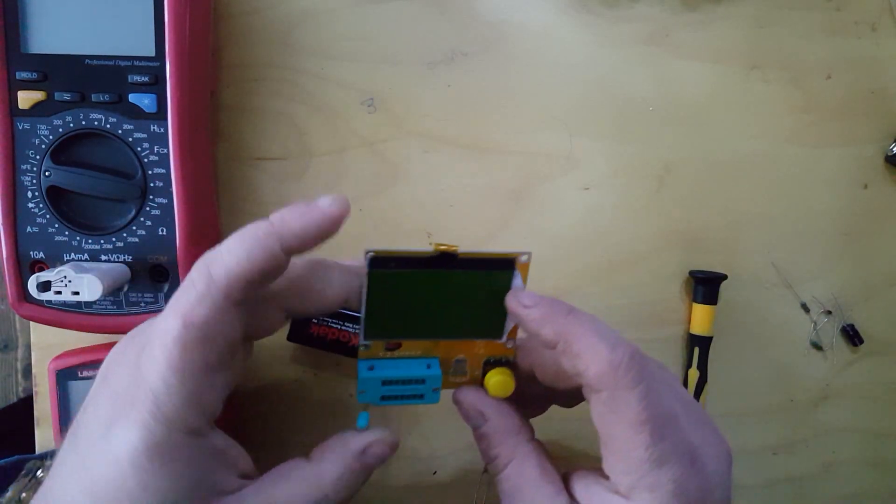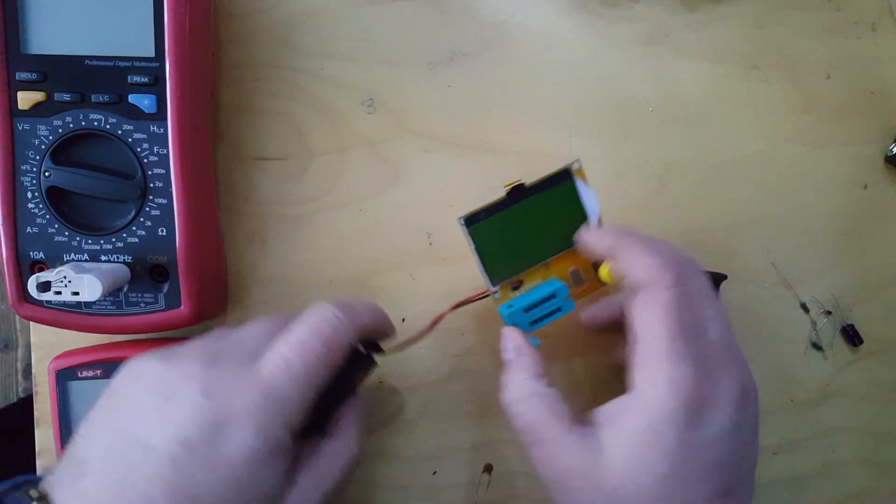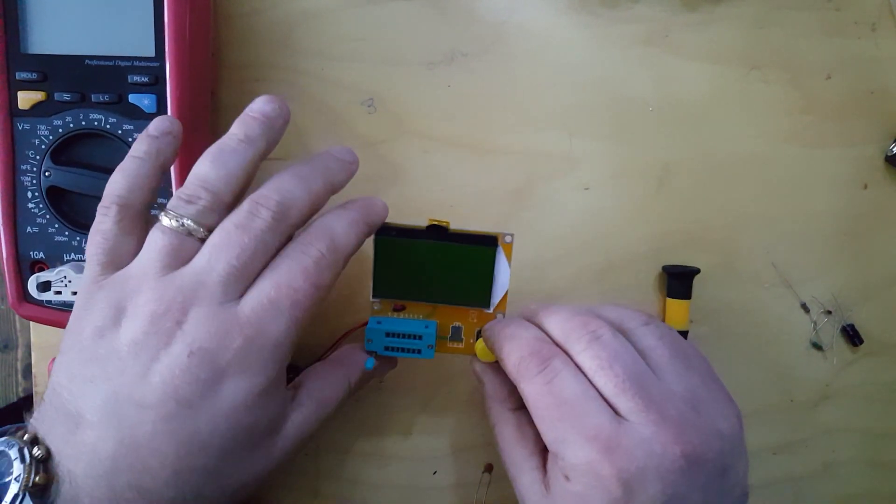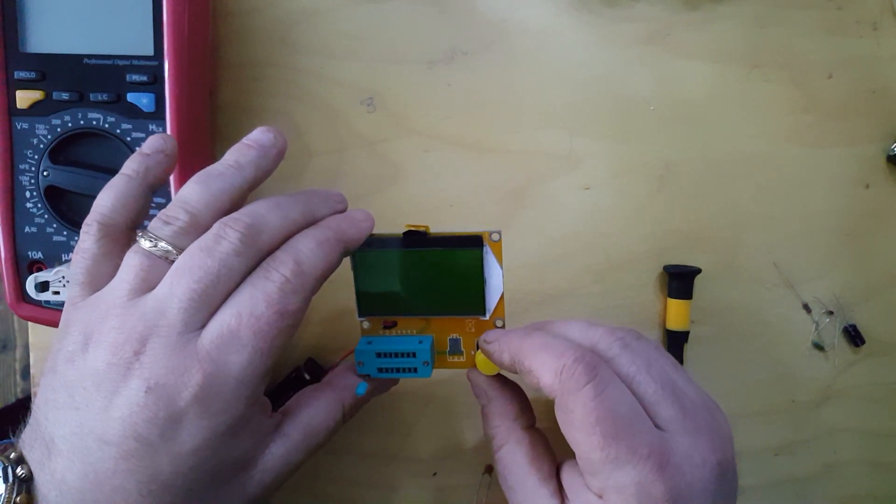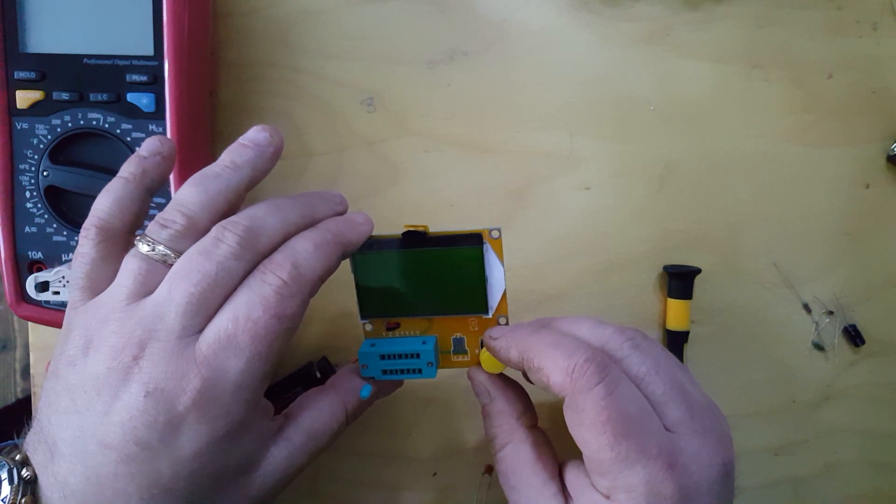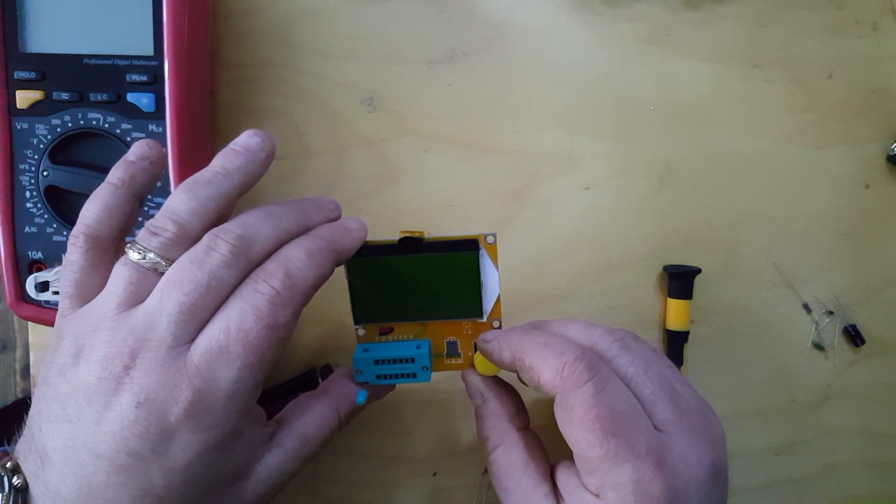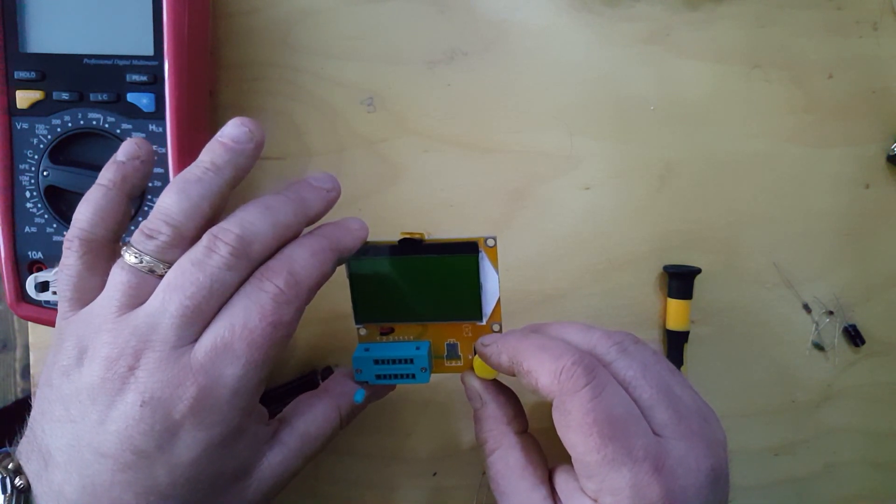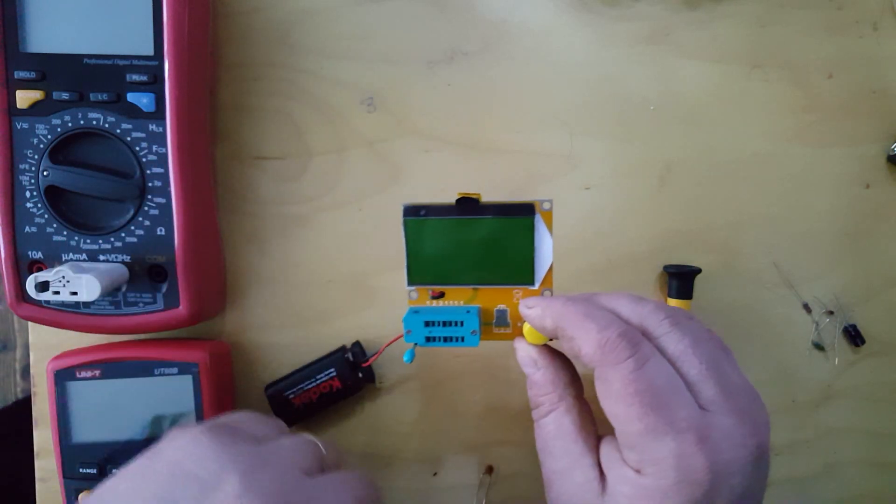This is a little device I found on eBay which was marketed as a Mega 328 capacitor, resistor, transistor, diode and triode tester.